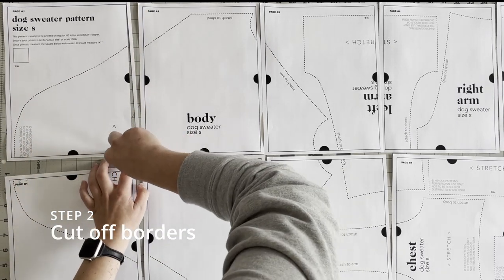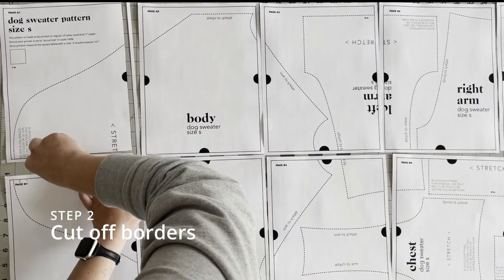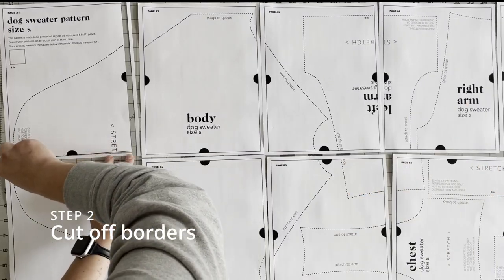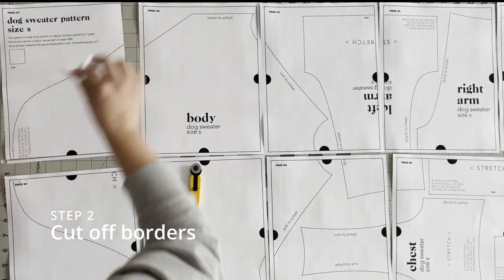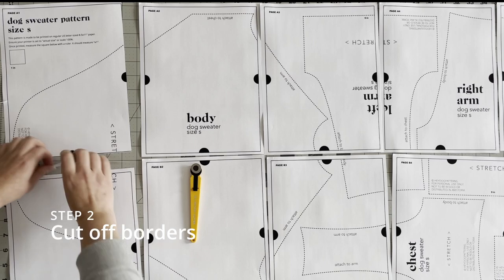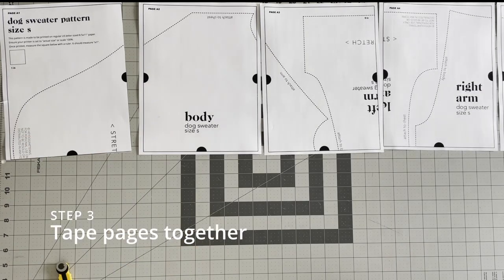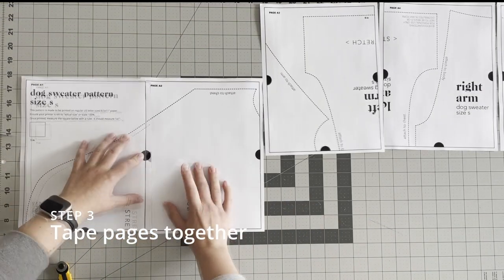Step two is really simple, just cut off the borders of the pages. You don't have to cut off all four corners, just a few of the ones that are going to be connecting and then you can overlap the pages.